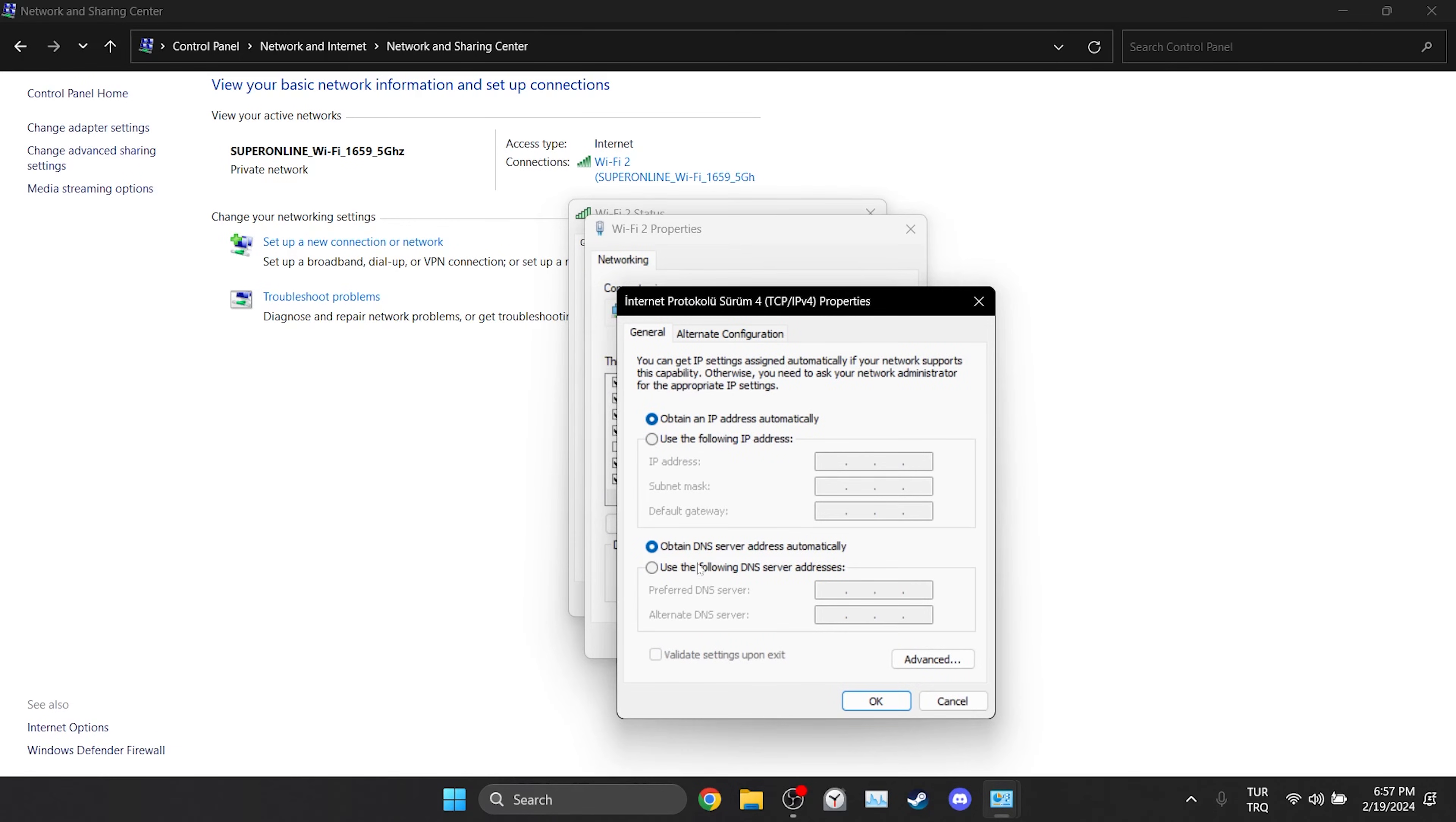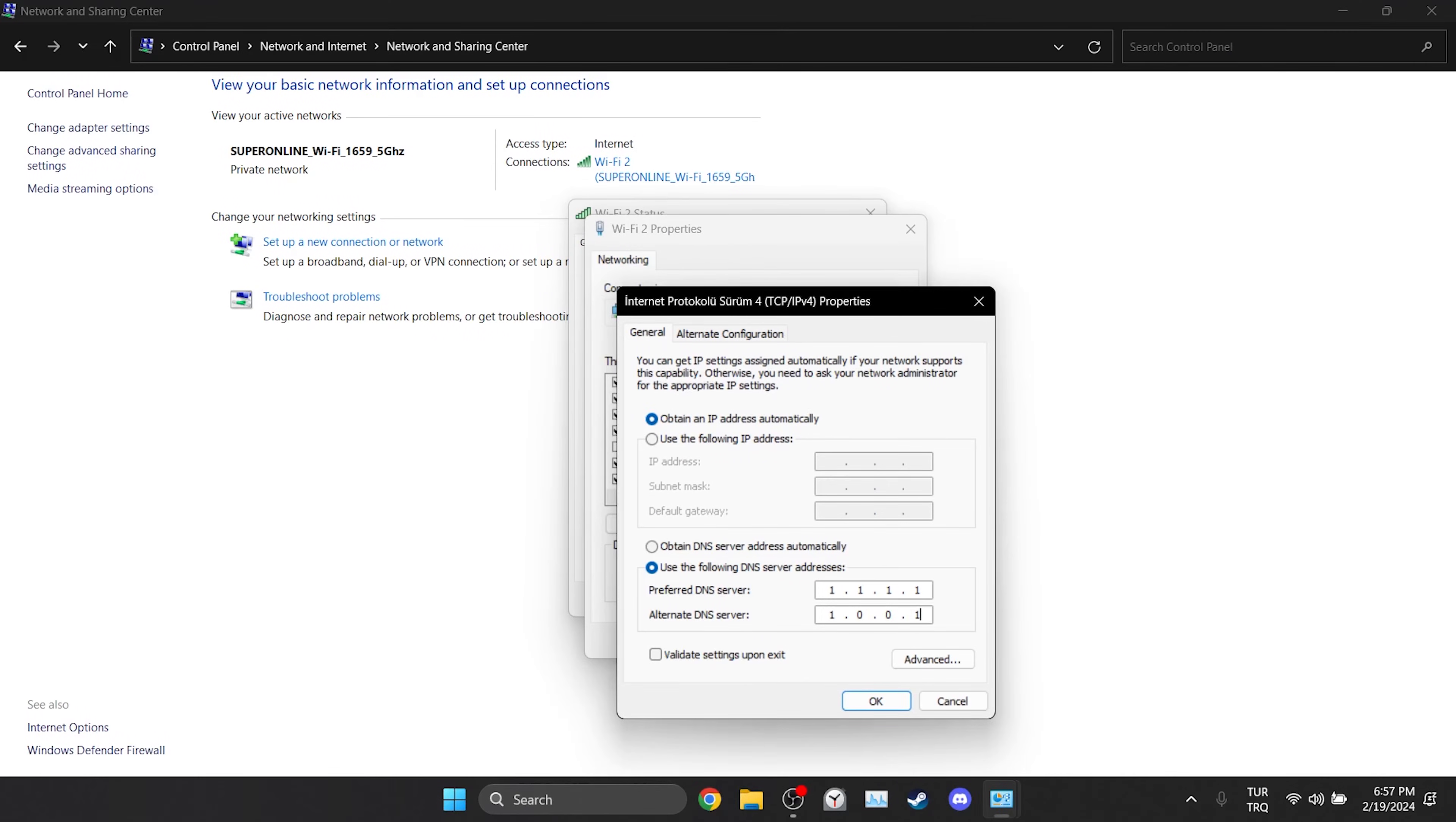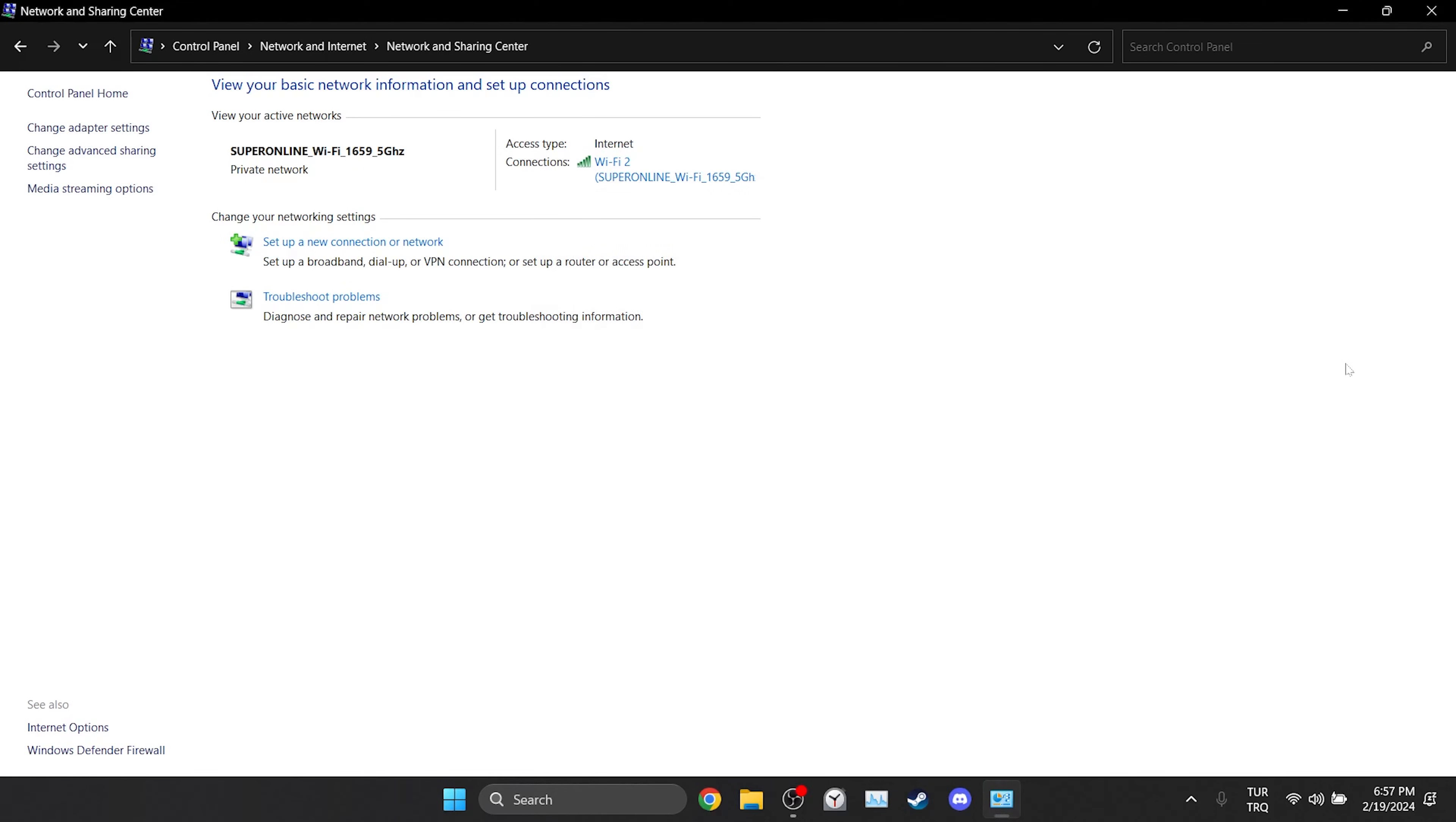After doing this we tick use the following DNS server addresses. Then we set preferred DNS to 1.1.1.1 and alternate DNS to 1.0.0.1. Since the error is a Cloudflare error we will use Cloudflare's DNS. After changing our DNS we click OK and close the tabs.